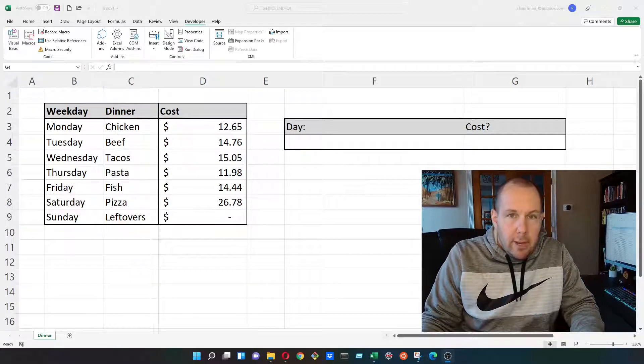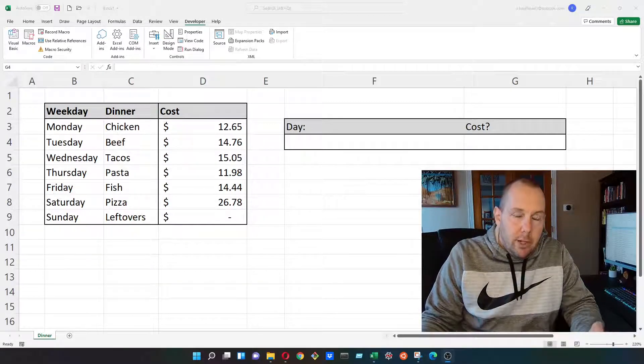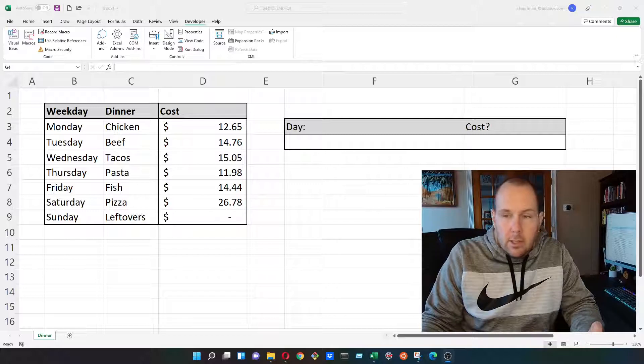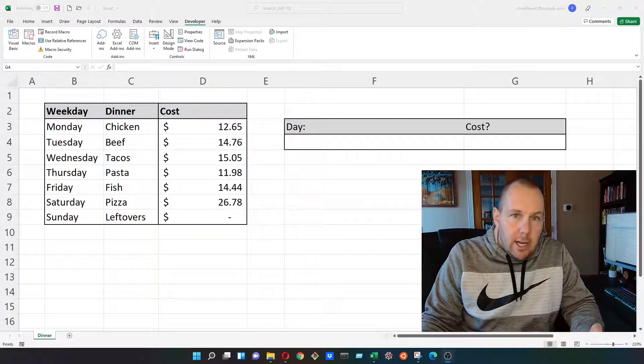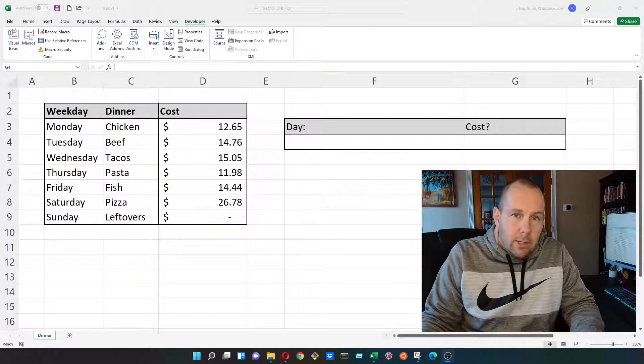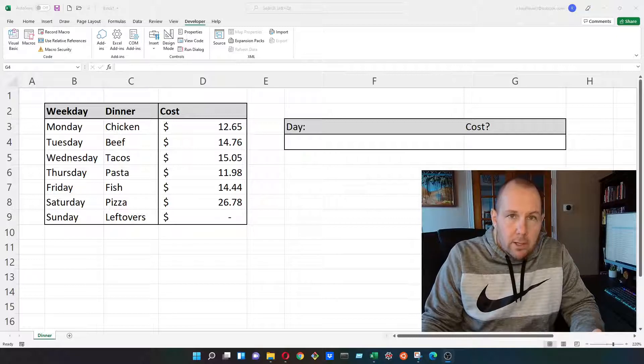Hey everybody, welcome back to the next in a series of Excel tutorial videos for beginners. Today we're going to discuss the index match, which is our first exposure to a nested formula.